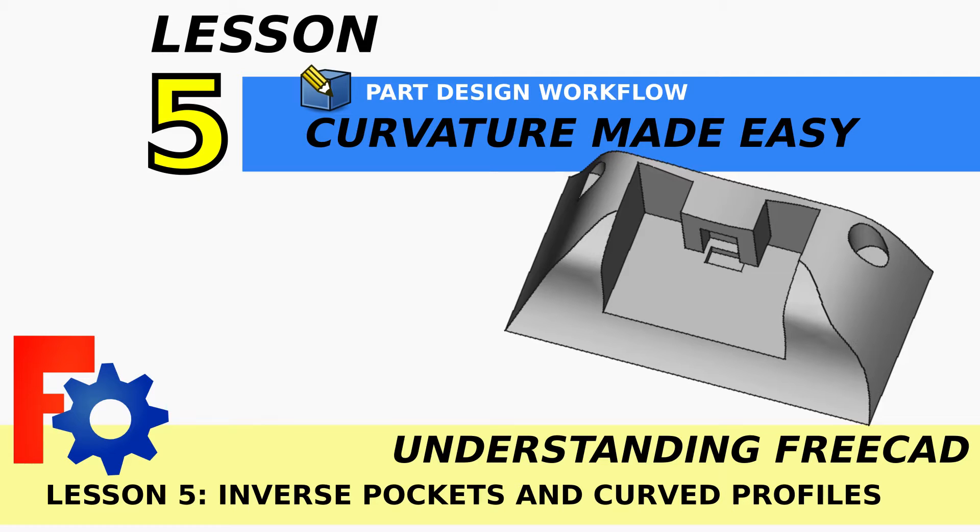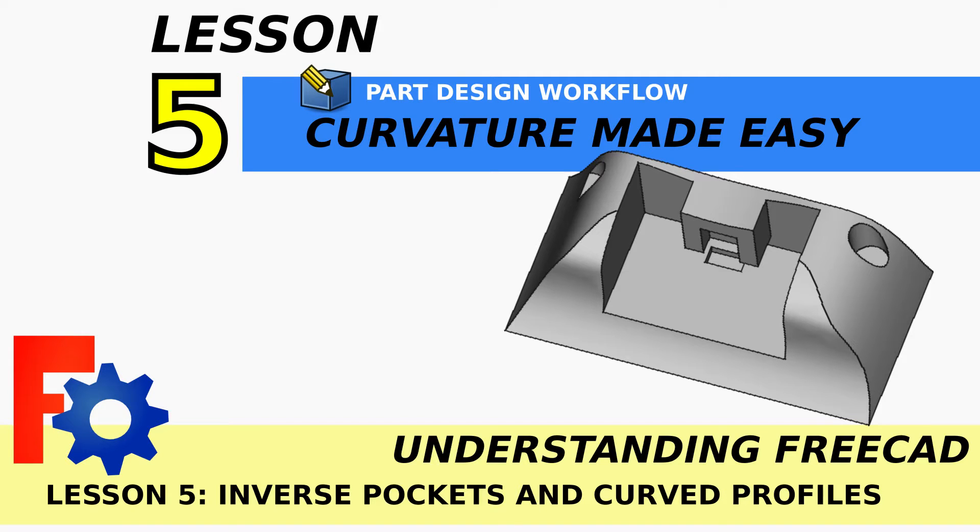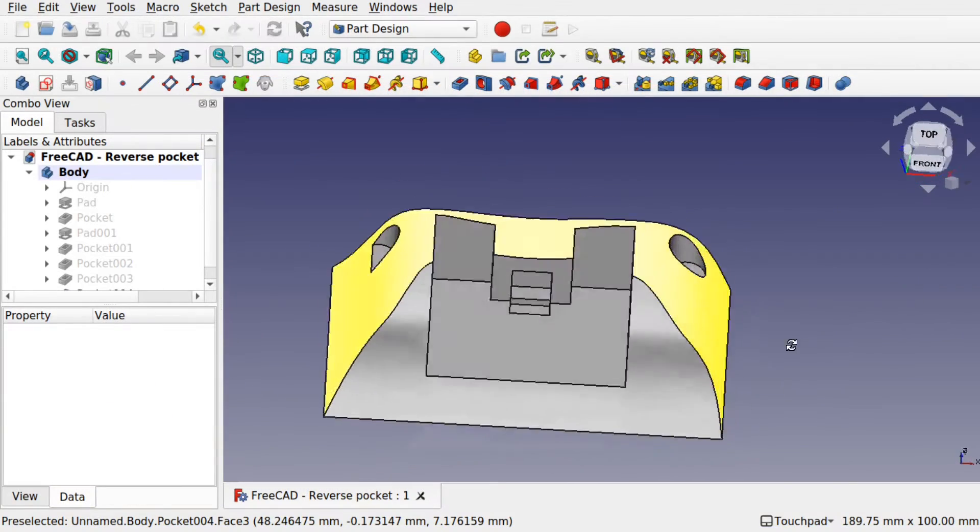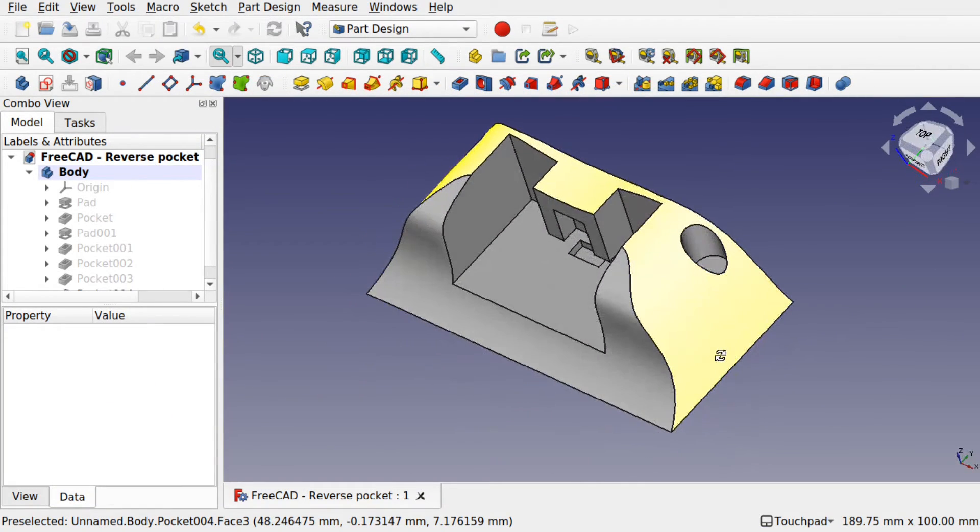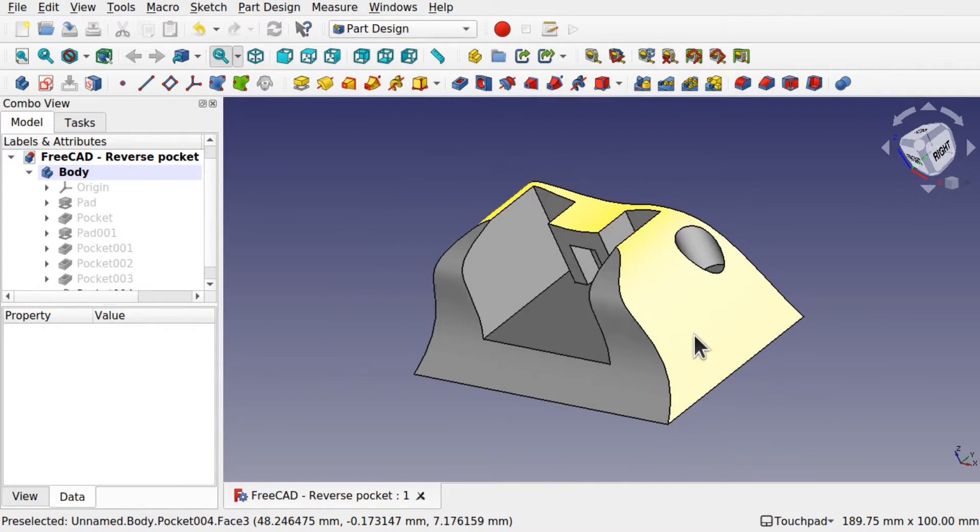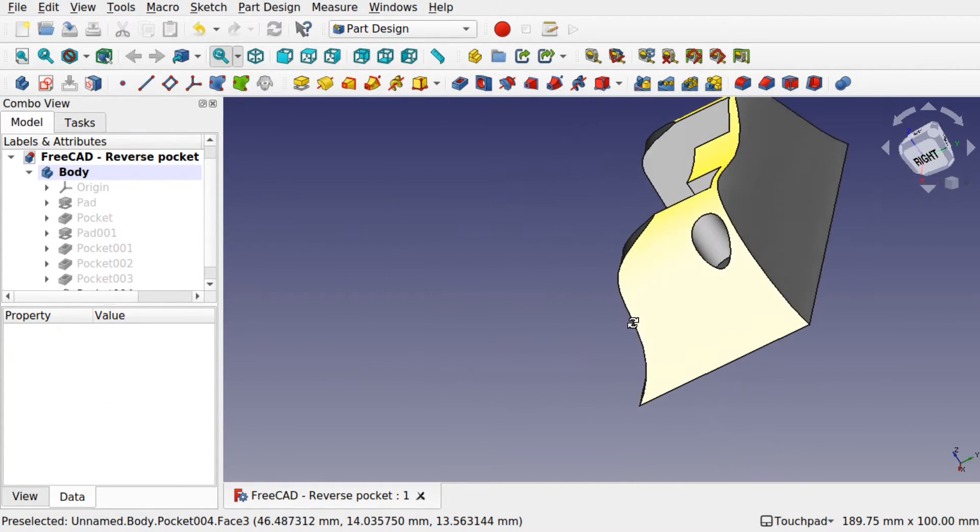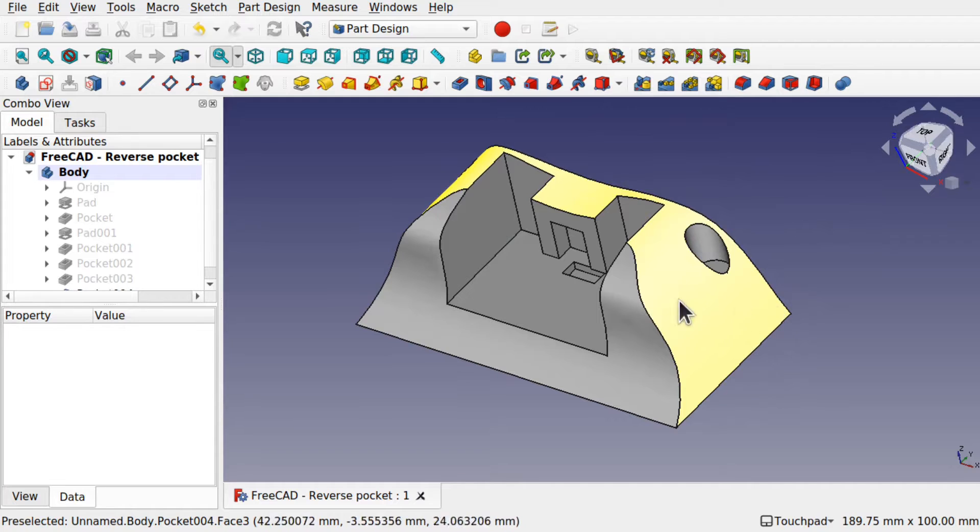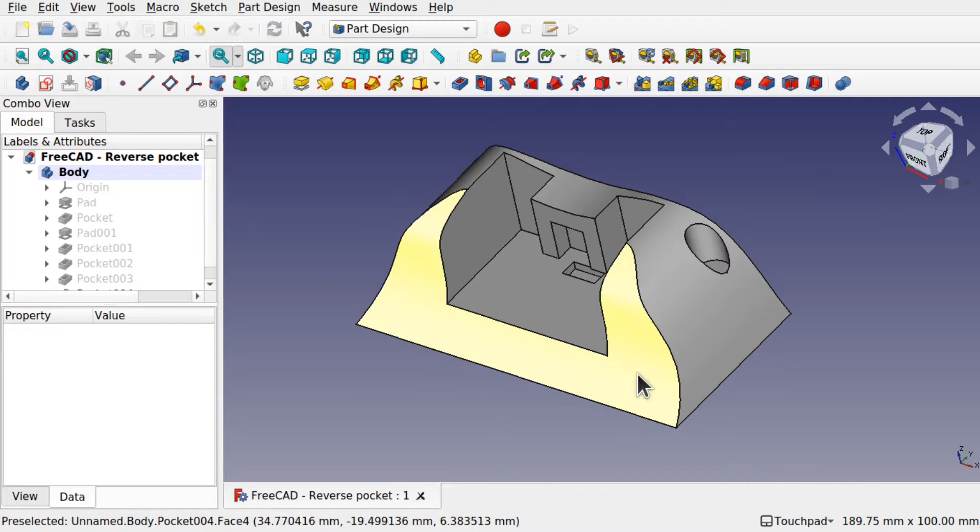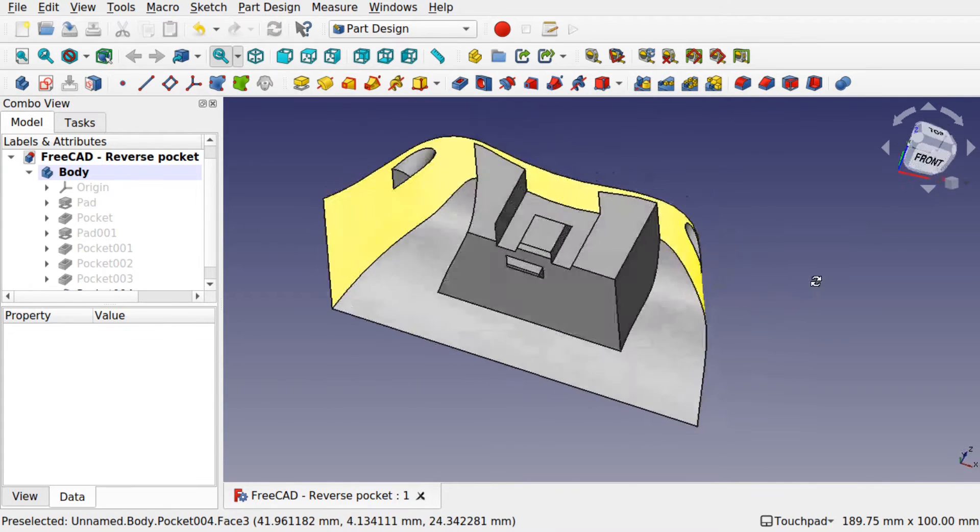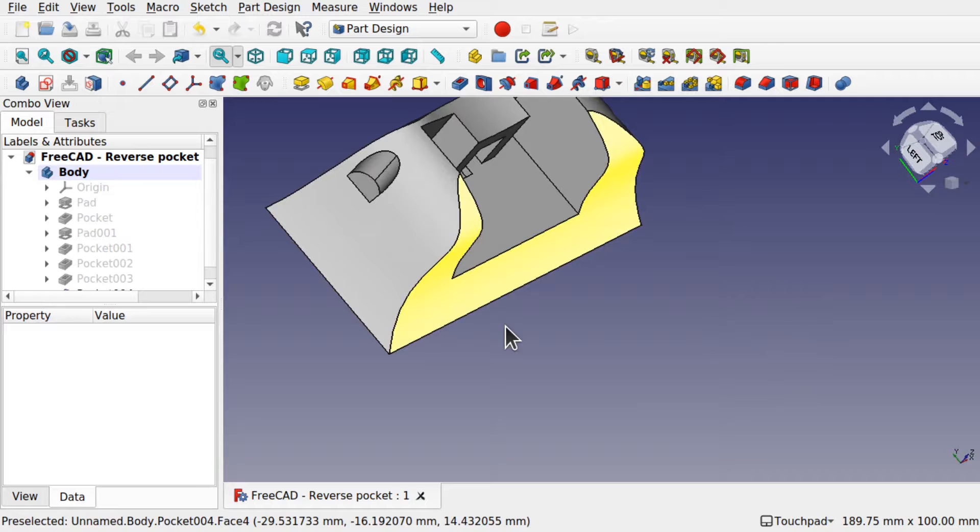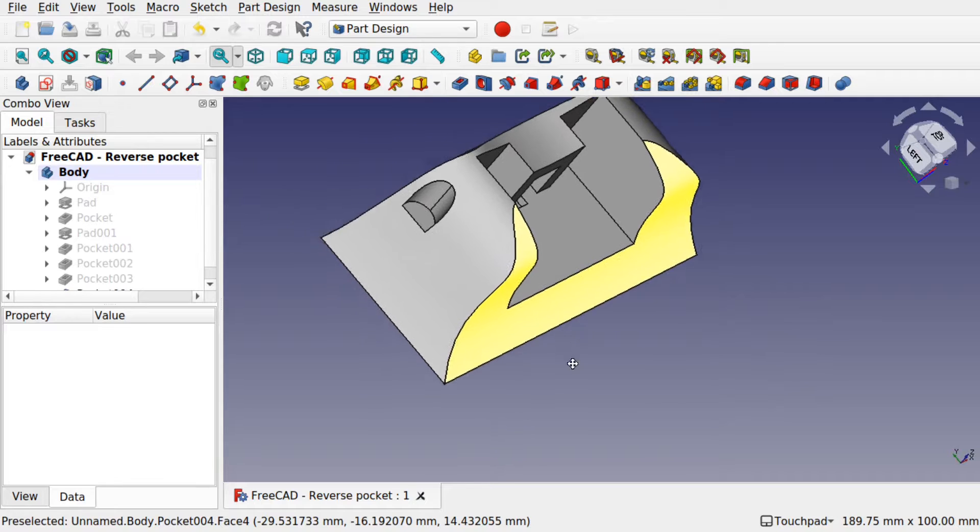Hi viewers and welcome to the channel and welcome to another episode of the Understanding 3CAD series. We're on lesson 5 and we're going to be looking at something called an inverse pocket or a reverse pocket. Now this model that's in front of you, it looks quite complex but it's actually very simple. You might get confused of how to do these curved surfaces but these are very simplistic in the technique that we're going to be using.